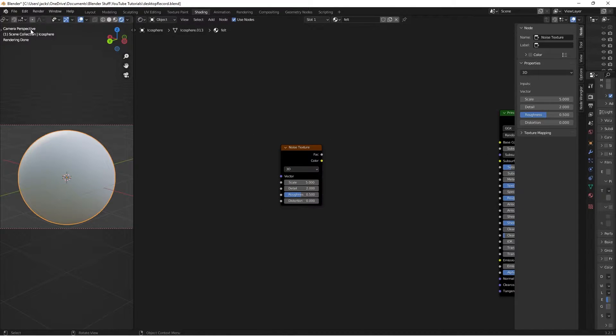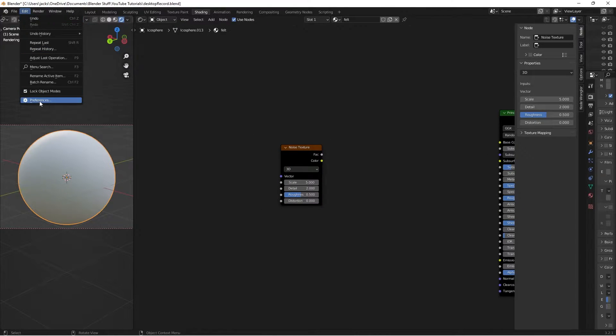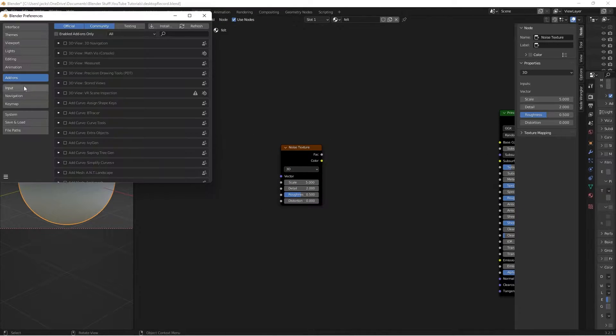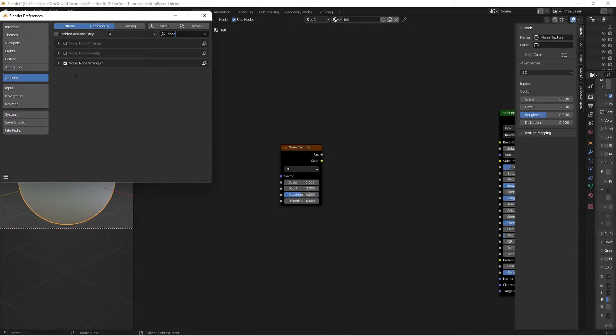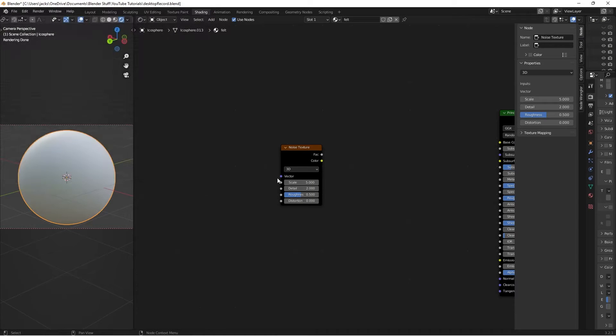Then we're going to enable the node wrangler add-on. It is free and already built into Blender. You just have to hit the checkbox. So edit preferences add-ons and search up the node wrangler add-on. Hit the checkbox.